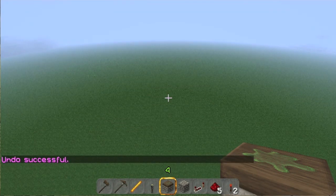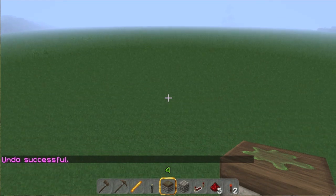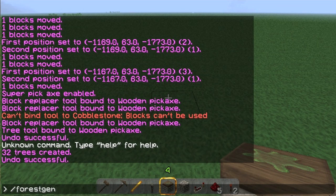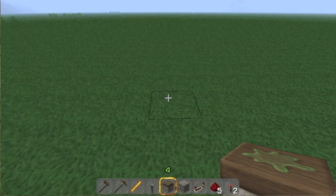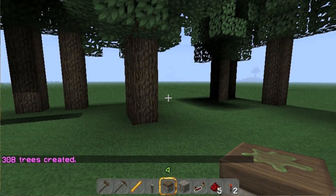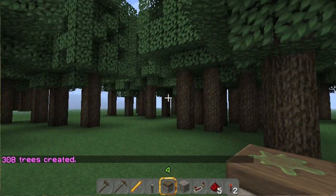Undo. And if you're ever stuck somewhere — let's do that again. `Forest gen 40 pine`. So 40 blocks around me created a pine forest.